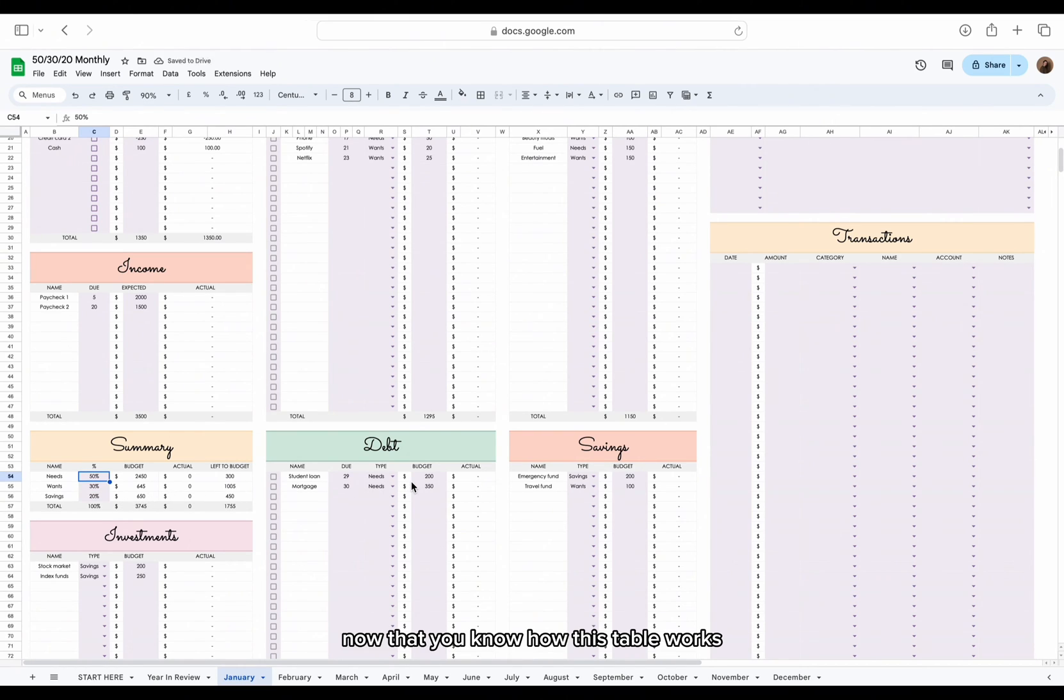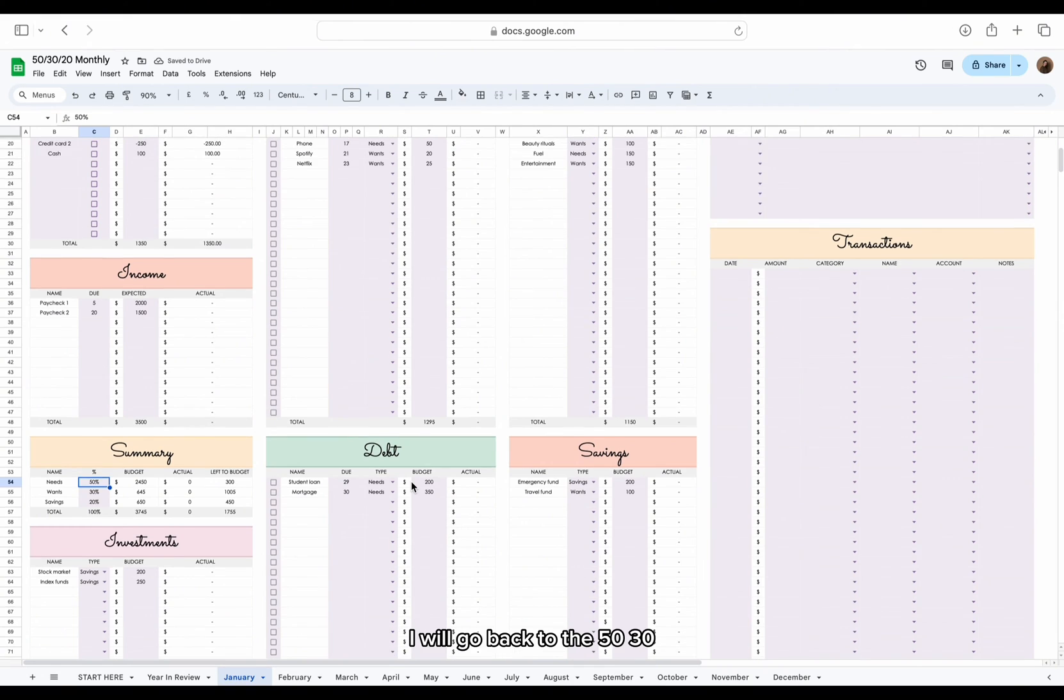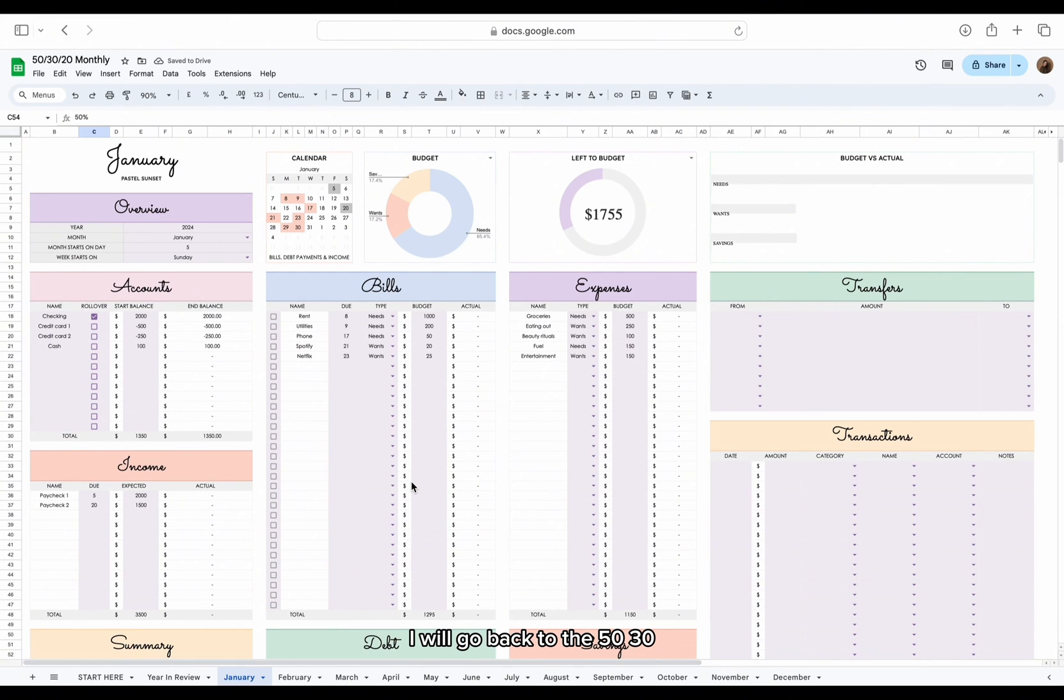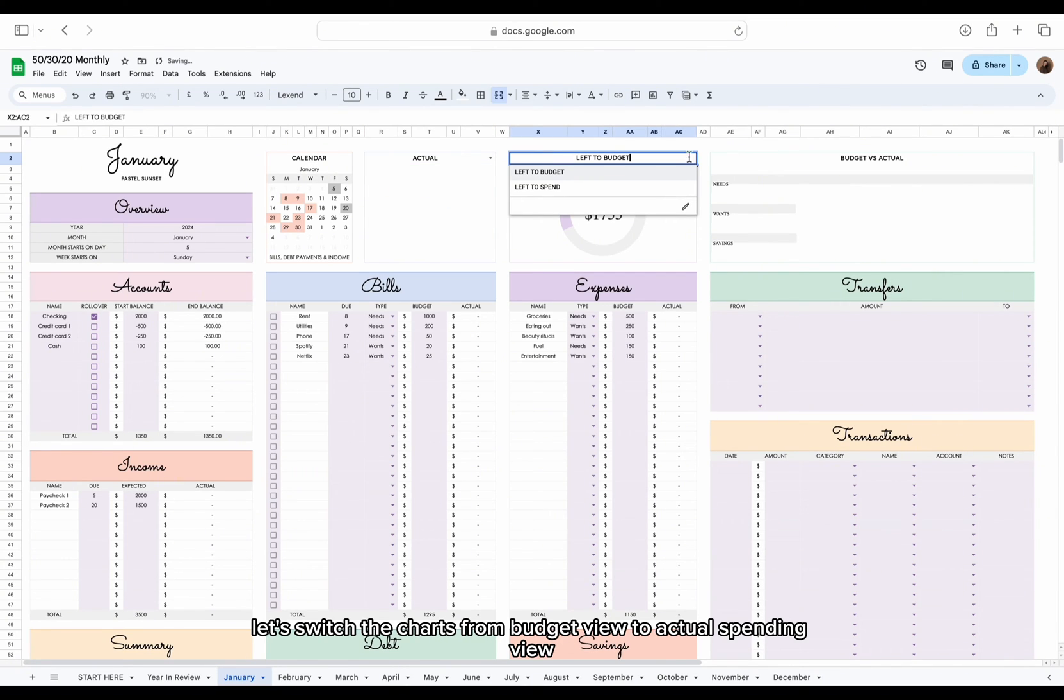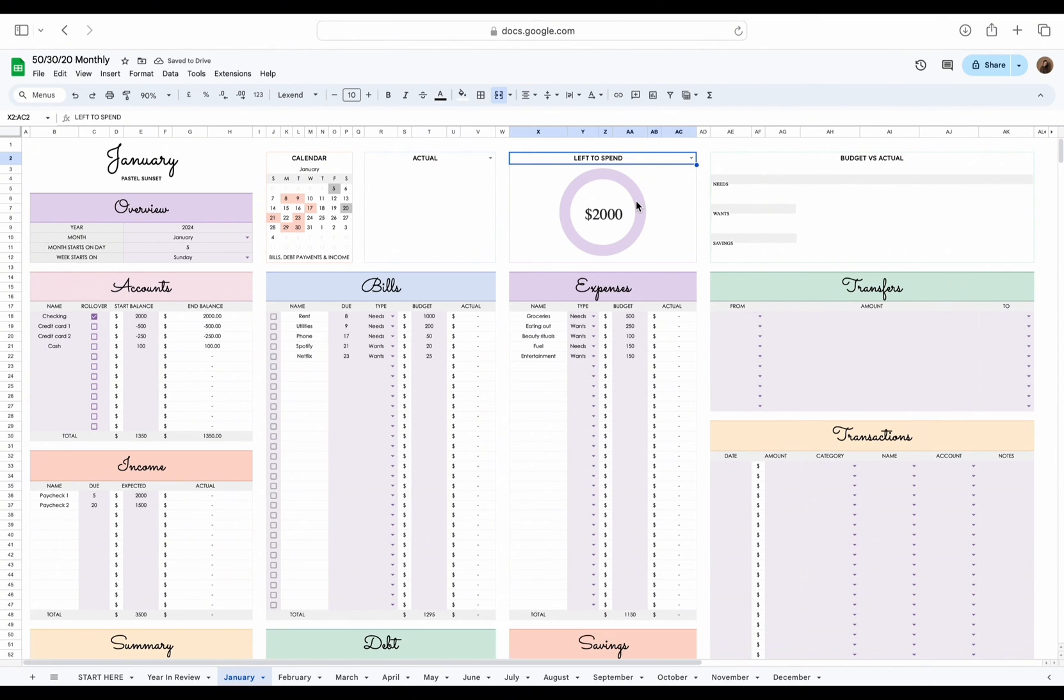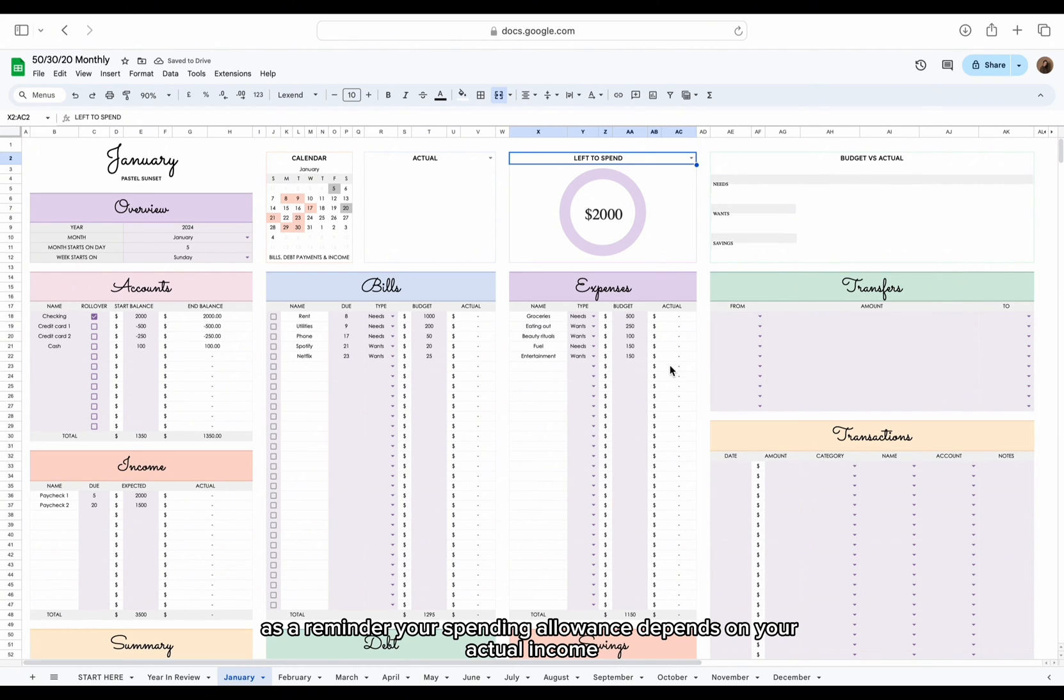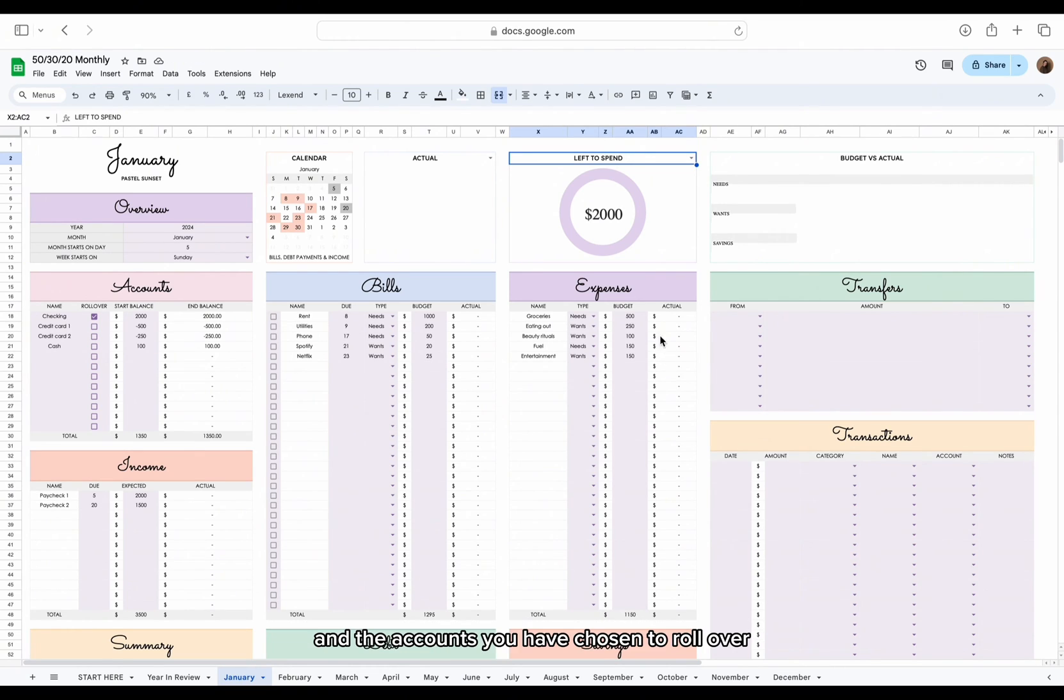Now that you know how this table works, I will go back to the 50-30-20 ratio. As we are now done with the budgeting part, let's switch the charts from budget view to actual spending view. As a reminder, your spending allowance depends on your actual income and the accounts you have chosen to roll over.